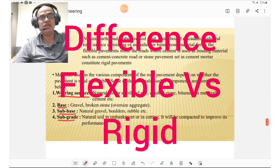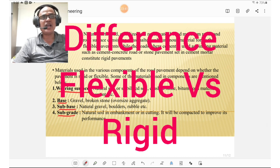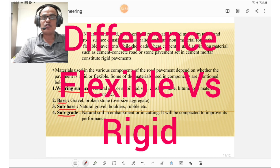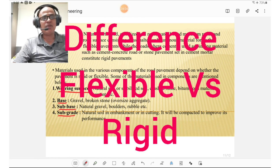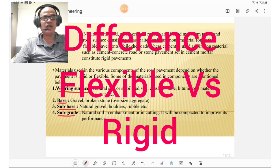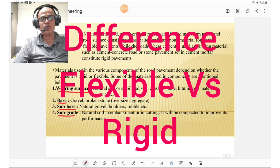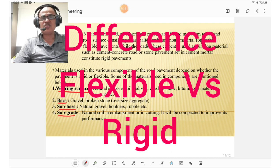Natural earth roads, stabilized soil roads, water-bound macadam roads, and roads with asphaltic or bituminous material form flexible pavements. Roads where cement is used as binding material, such as cement concrete roads or stone pavement set in cement mortar, constitute rigid pavements. Materials used in pavement components: for wearing surface — natural soil, stabilized soil, crushed stones, bituminous material, or cement; for base — gravel, broken stone, or oversized aggregates (WBM/WMM); for sub-base (GSB) — natural gravel, boulders, rubbles; for subgrade — natural soil in embankment or lime/cement stabilized soil.